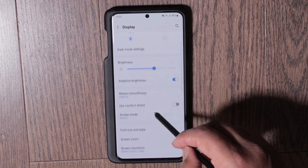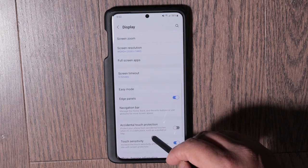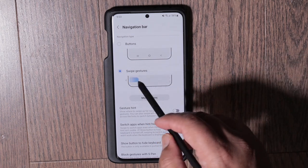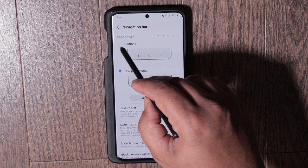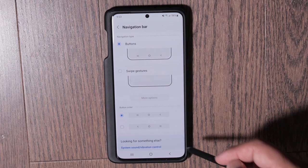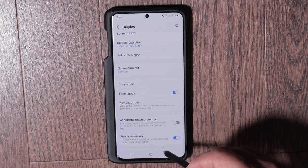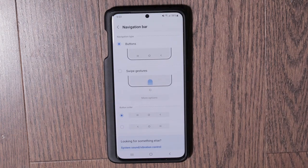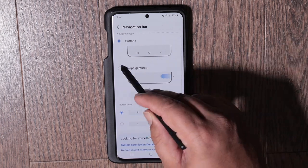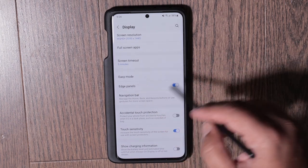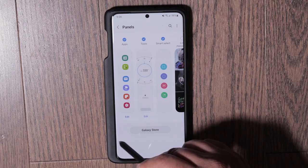Next, go back into Display and scroll down to choose your navigation bar type. I have mine set to gestures, but if you prefer navigation buttons you can turn those on. I personally use gestures and don't use navigation buttons.